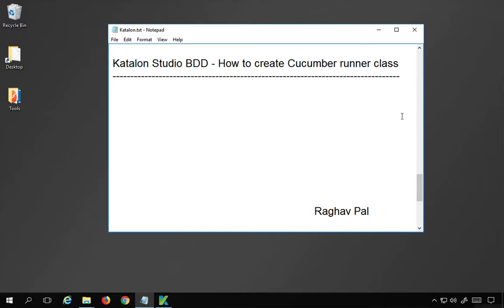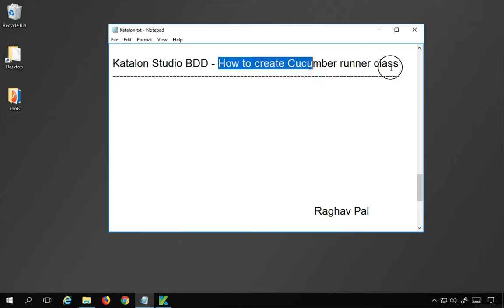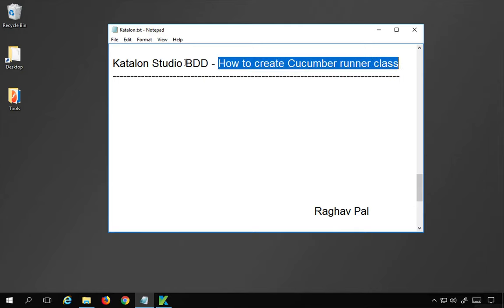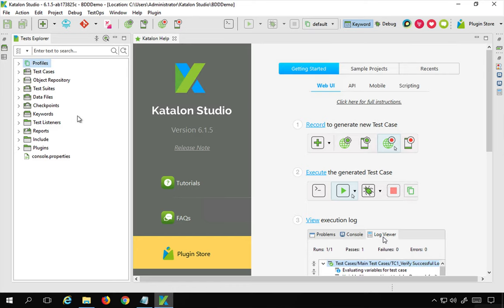Hello and welcome. I'm Raghav and today we will learn how to create a cucumber runner class for our BDD feature files in Katalon Studio. So let's get started — I will open my Katalon Studio.